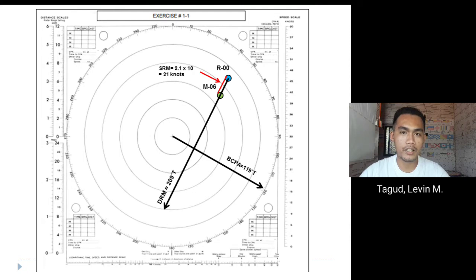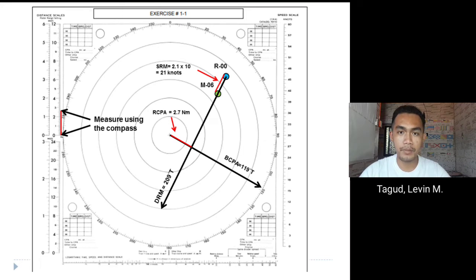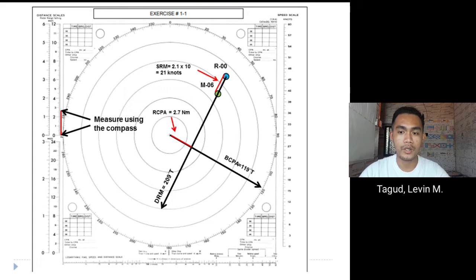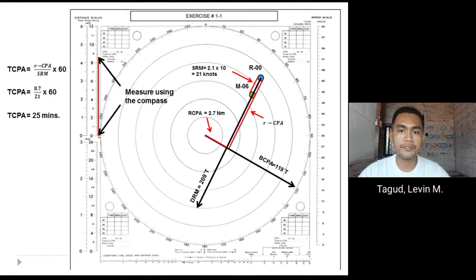Next, we find the BCPA — the bearing of the closest point of approach — which is the direction in which the relative motion line is located. From the plotting sheet, the BCPA is 119 degrees true. To find the RCPA (range of closest point of approach), we measure the distance from our own ship perpendicular to the RML. Using the 12 nautical mile scale, the RCPA is 2.7 nautical miles.